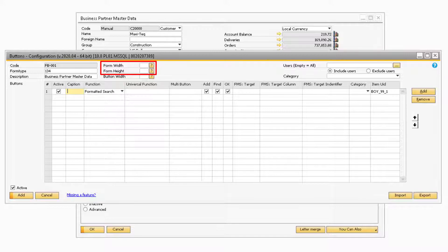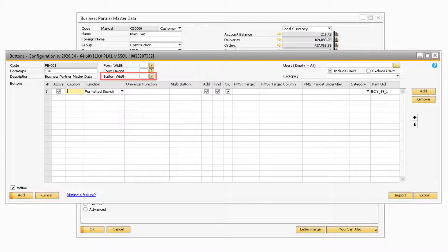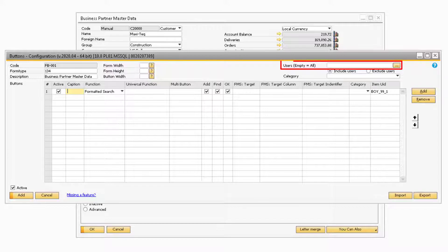The Form Width and Height fields will modify the size of the standard SAP window. It is recommended that you keep the Form Width and Height blank. Below that, the Button Width field is where you can specify how wide the buttons will be. If you leave the field blank, it will default the buttons to a width of 100 pixels.